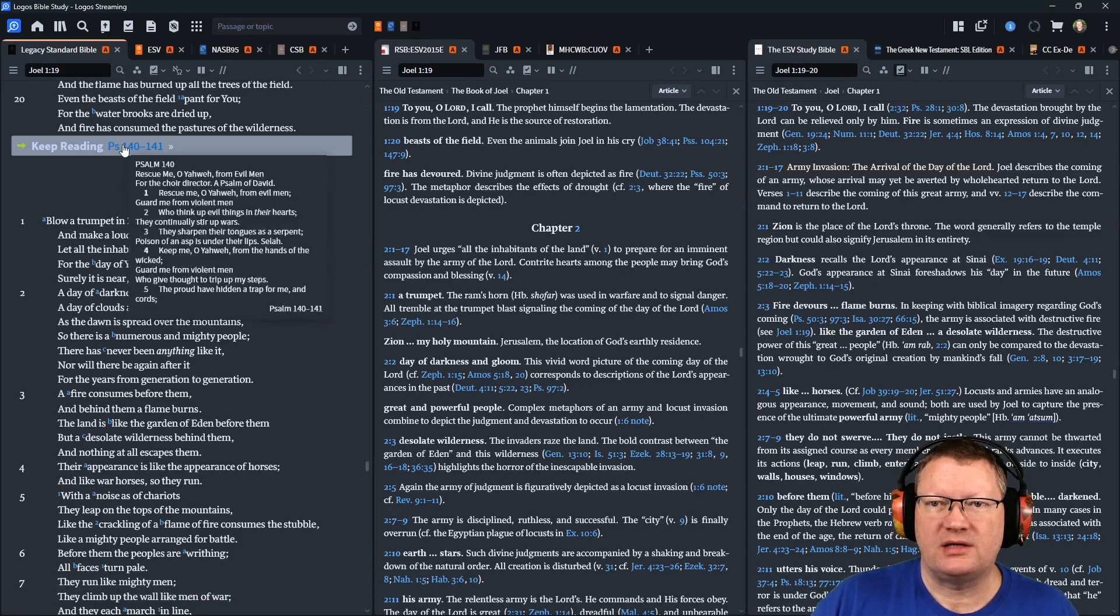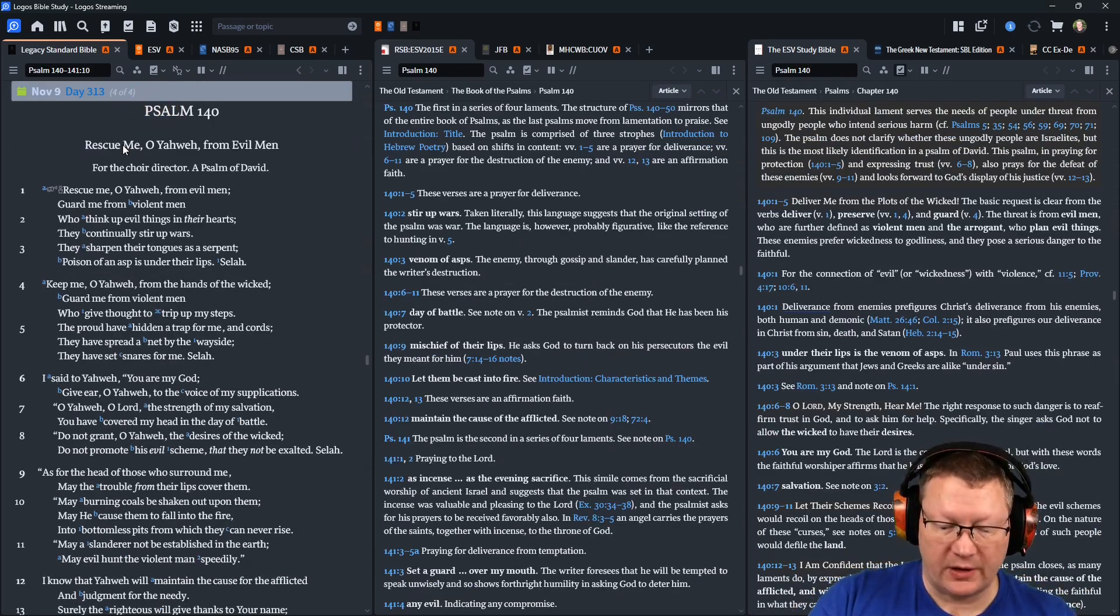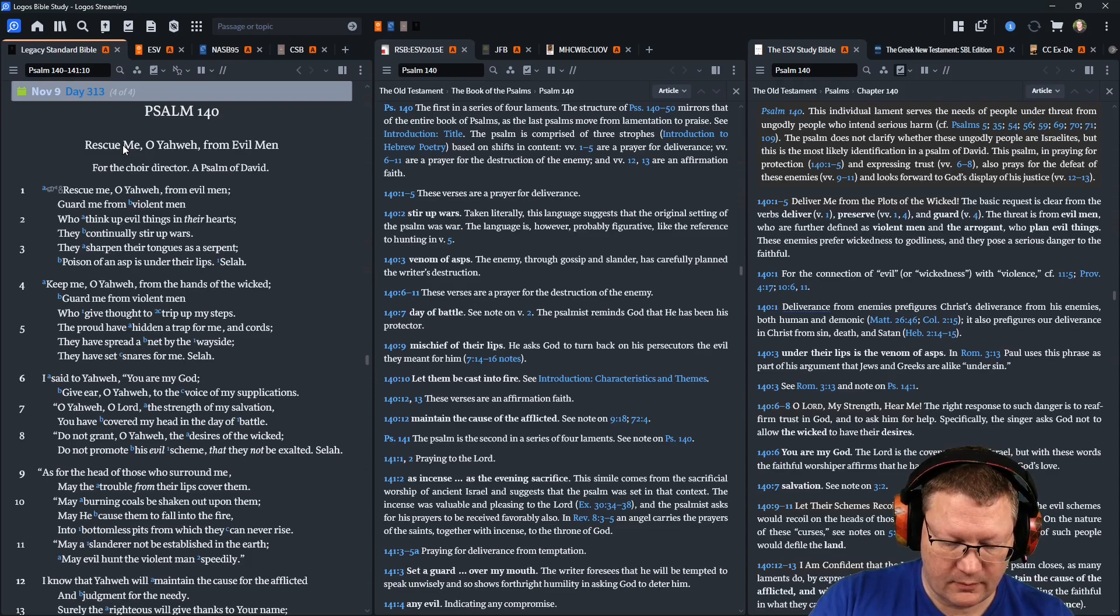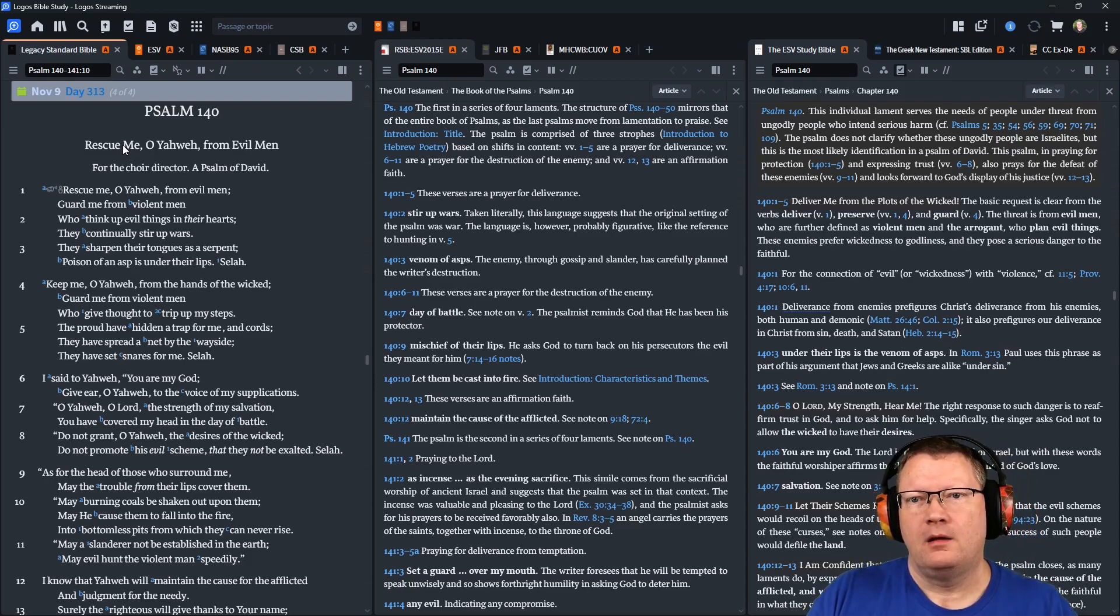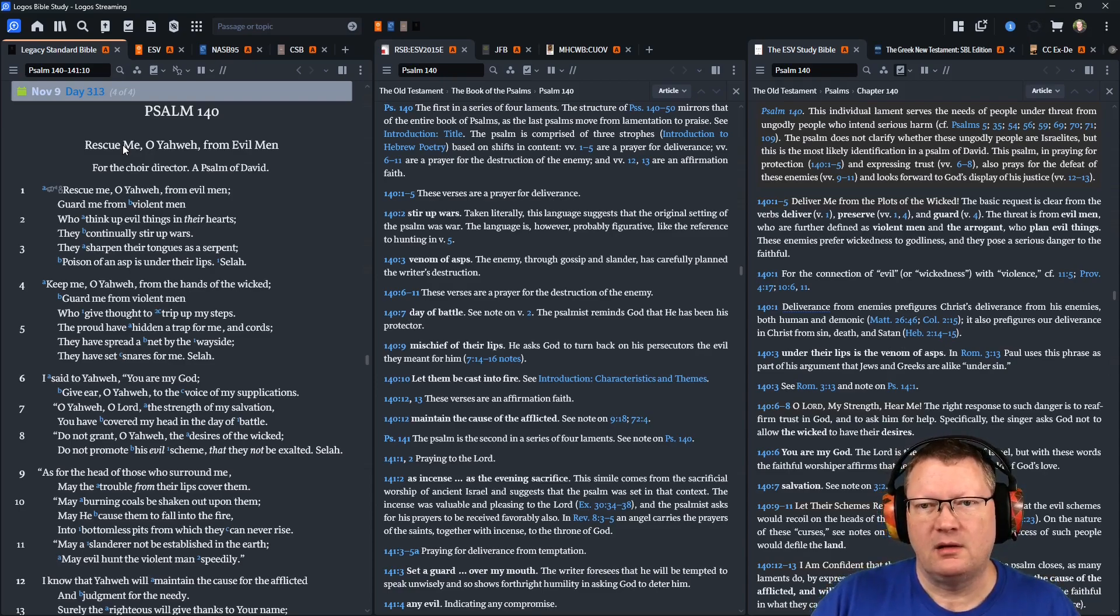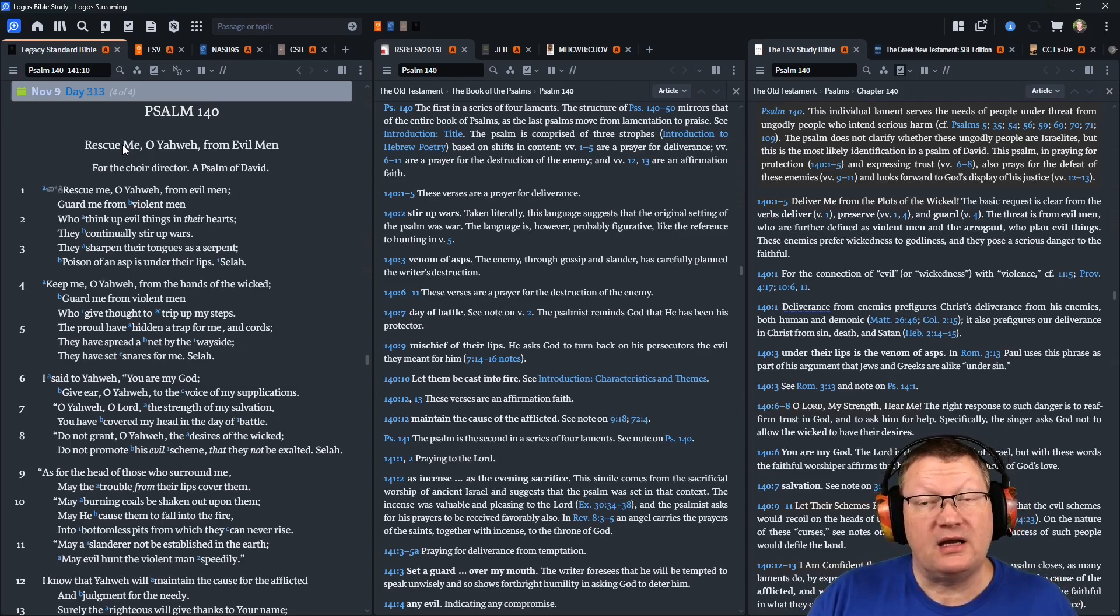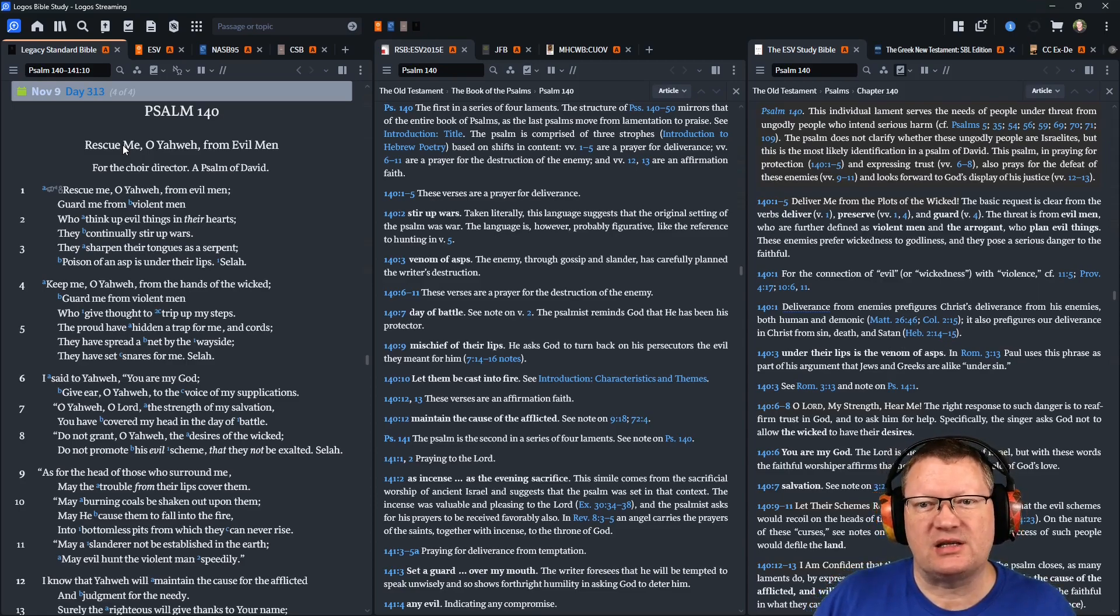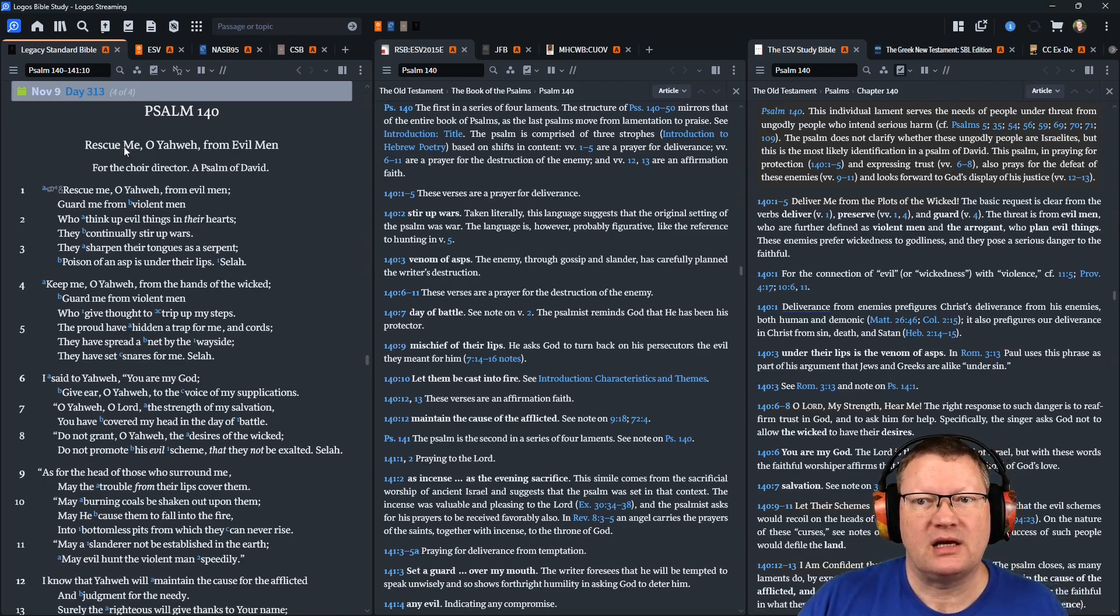Let's conclude today in Psalms 140-141. Rescue me, O Yahweh, from evil men. Guard me from violent men, who think up evil things in their hearts. They continually stir up wars. They sharpen their tongues as a serpent. Poison of an asp is under their lips. Selah.